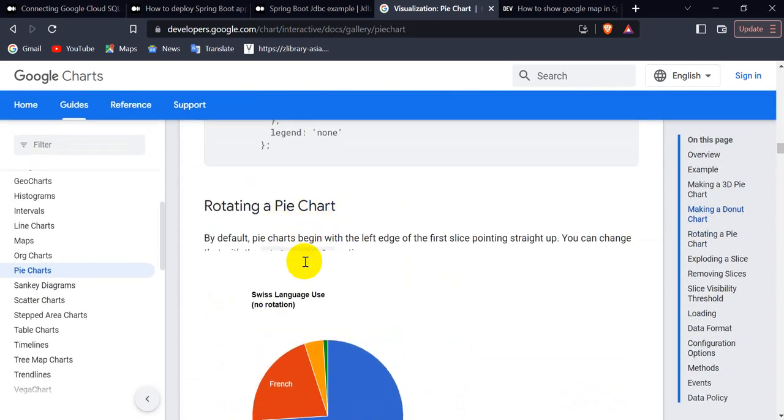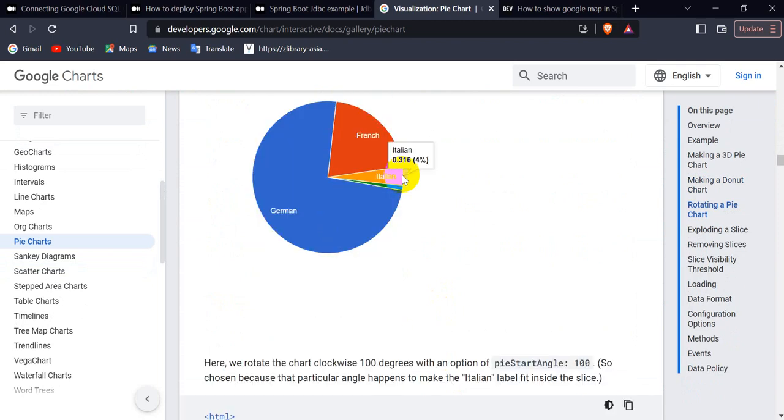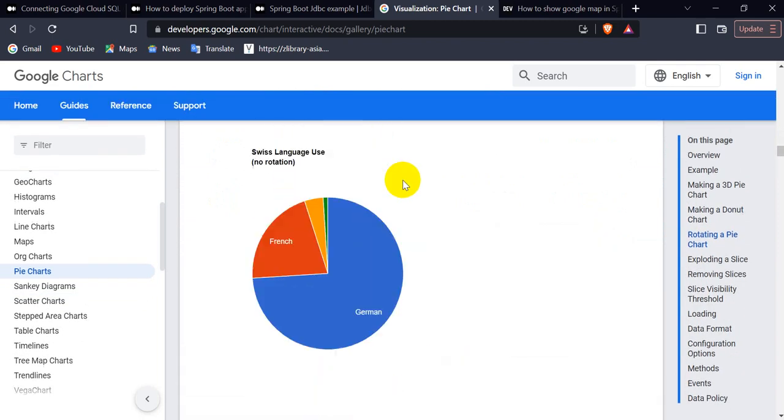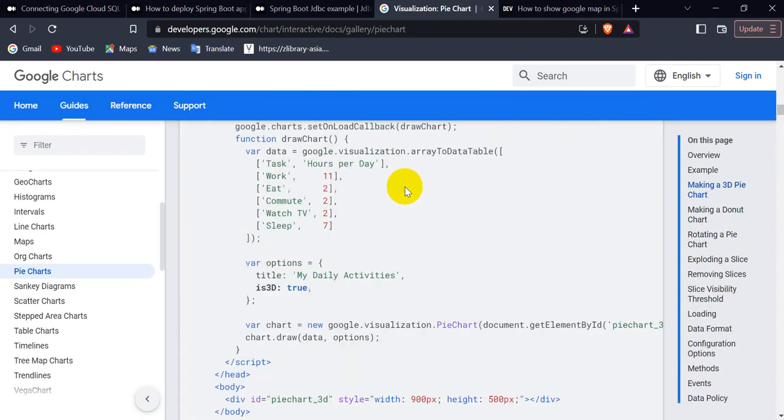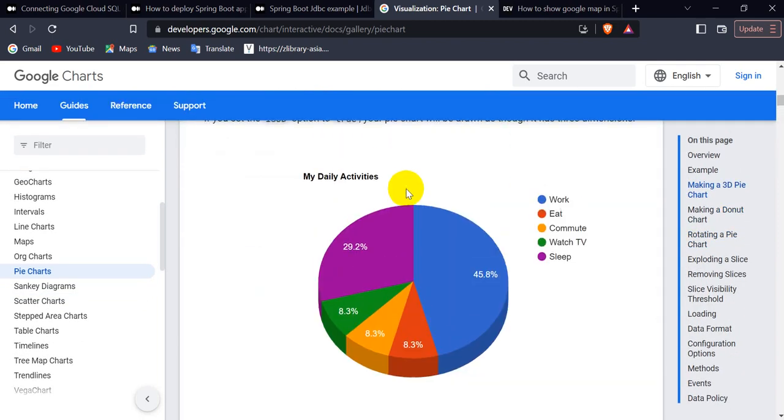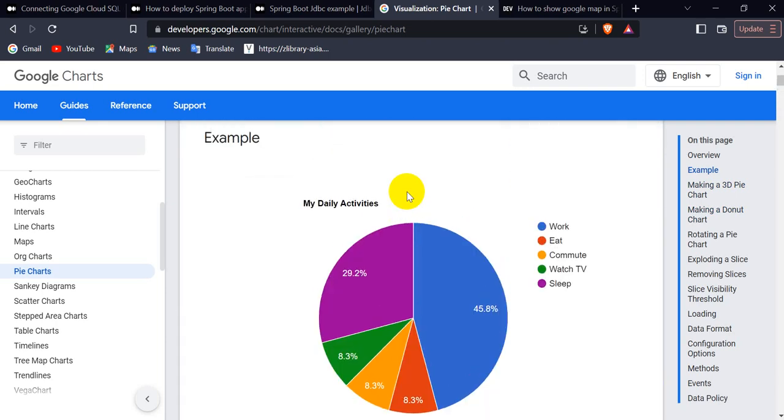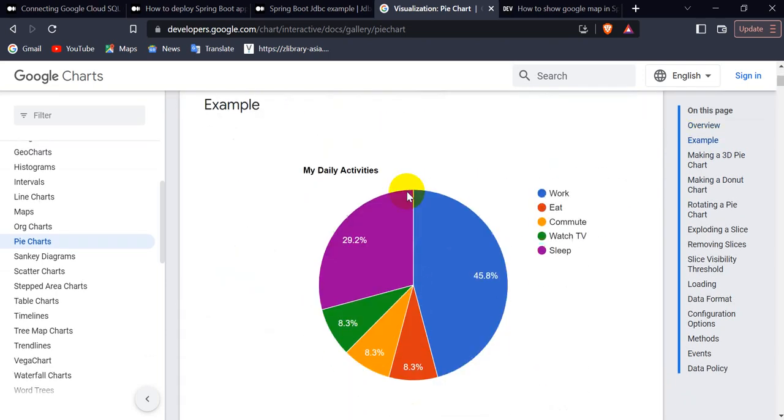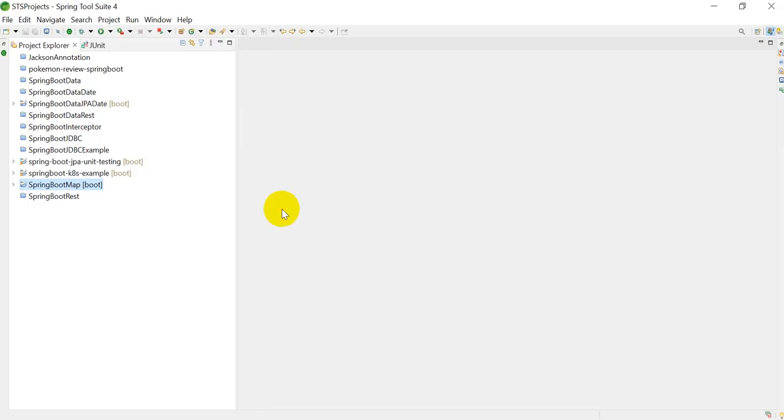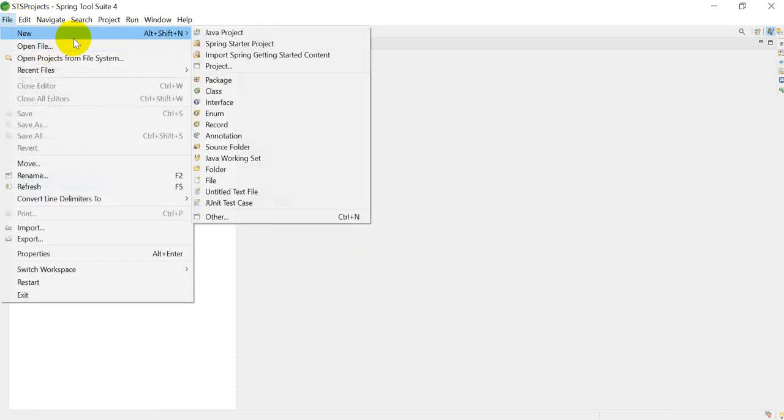Let's see, for example, this simple pie chart. What we have to do is - I am using IntelliJ here - go to File, go to New, and we have to create one simple Spring Boot project.